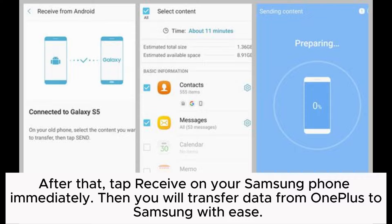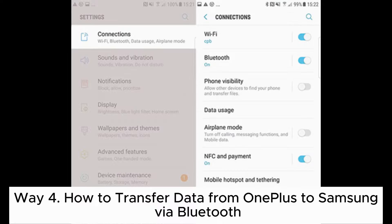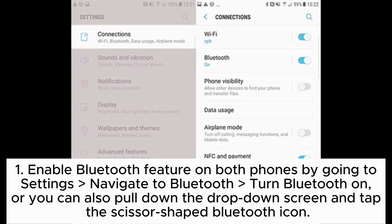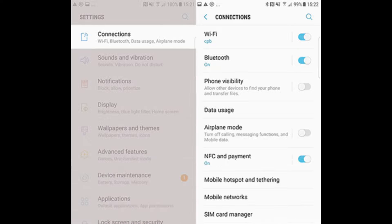Then you will transfer data from OnePlus to Samsung with ease. Way 4: How to transfer data from OnePlus to Samsung via Bluetooth. Step 1: Enable Bluetooth on both phones by going to Settings, navigate to Bluetooth, and turn Bluetooth on. Or you can pull down the notification shade and tap the Bluetooth icon.